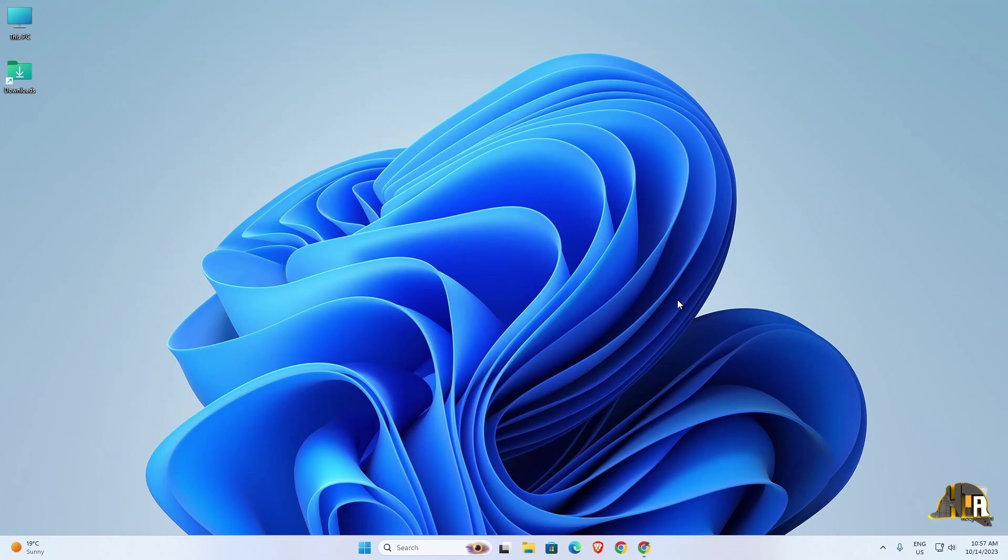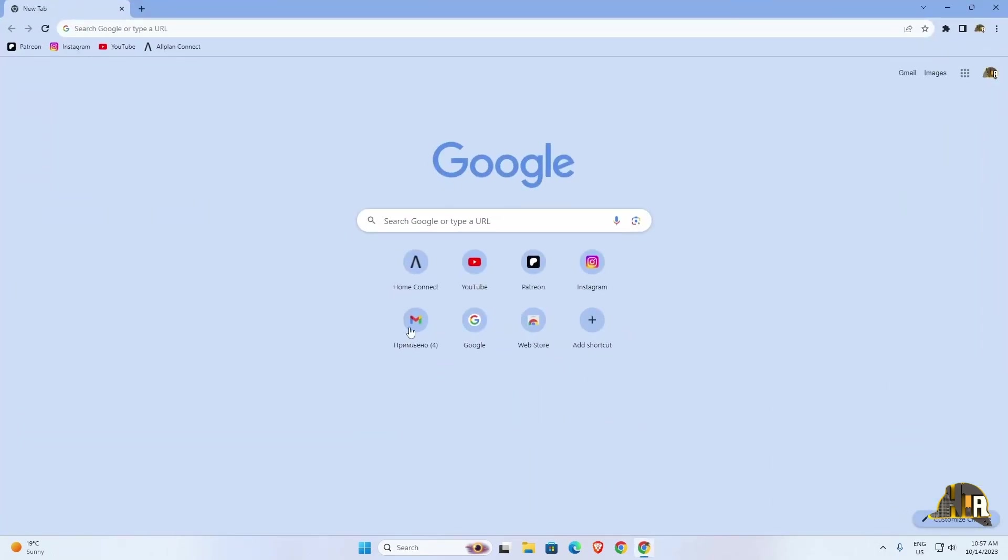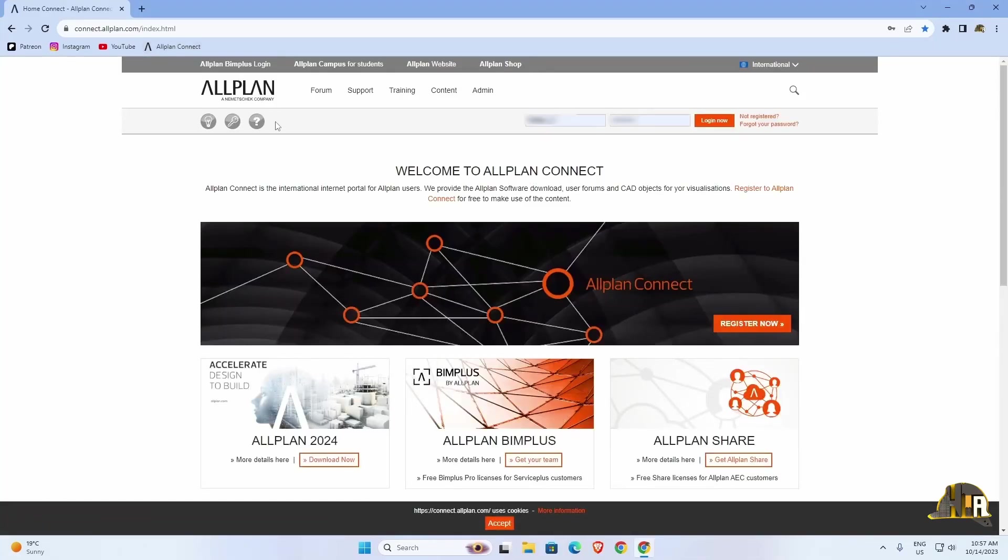Before we start with the installation, we need to download the software. Open any browser and go to the Allplan Connect website. The link is provided in the video description.